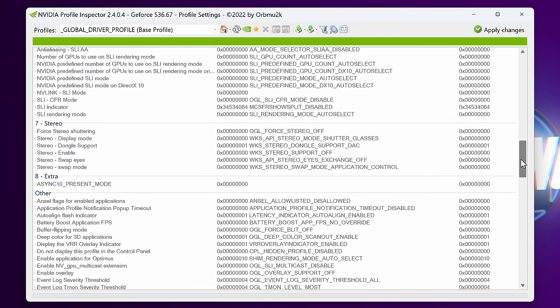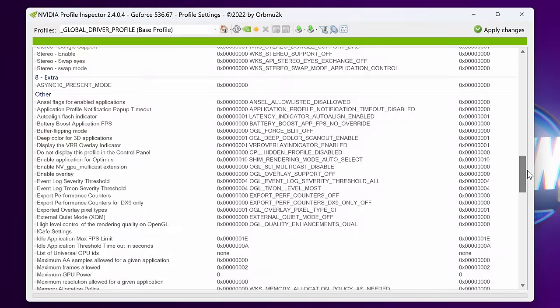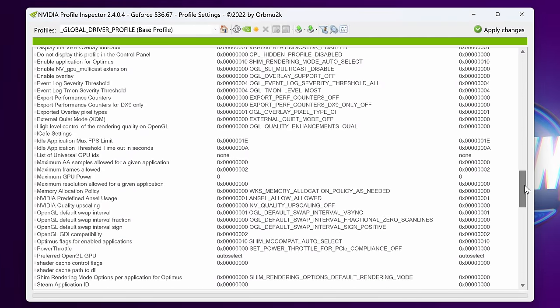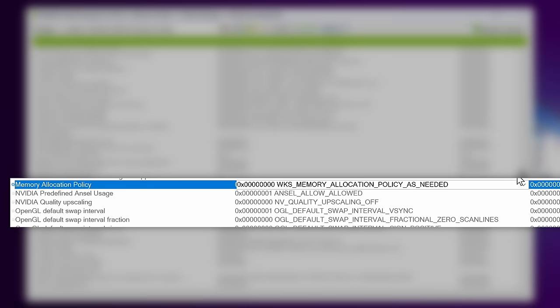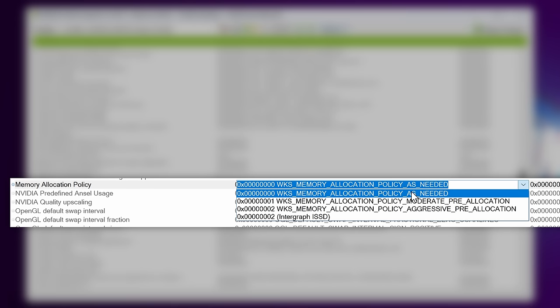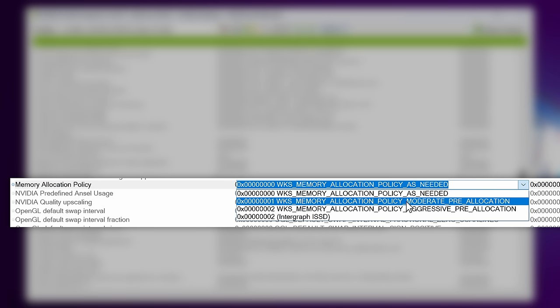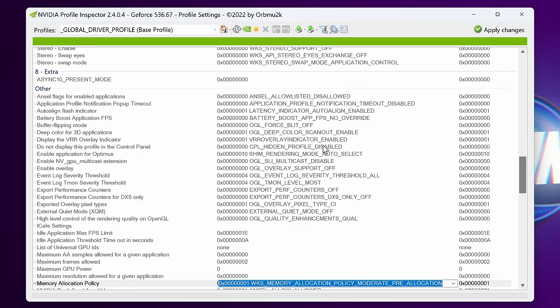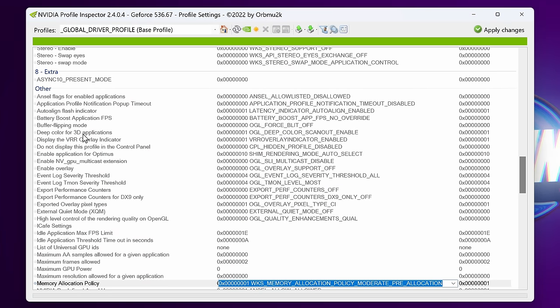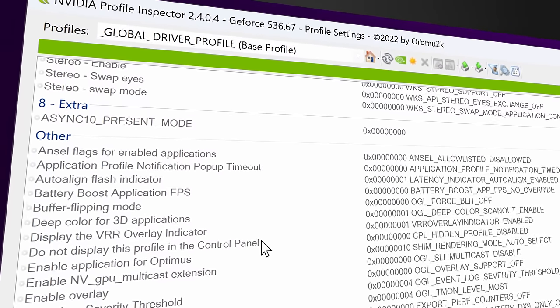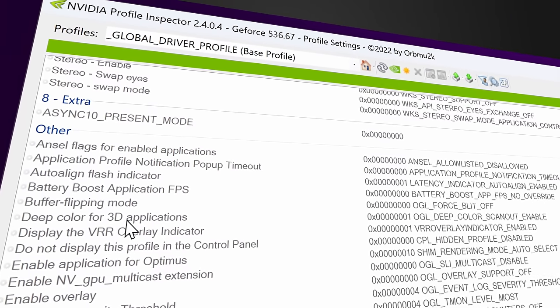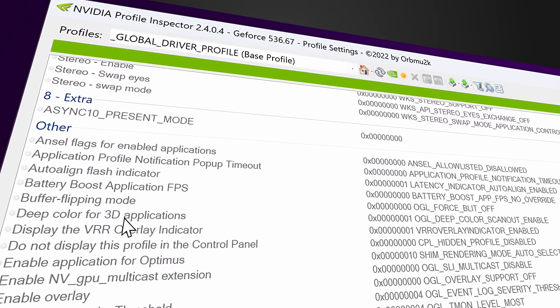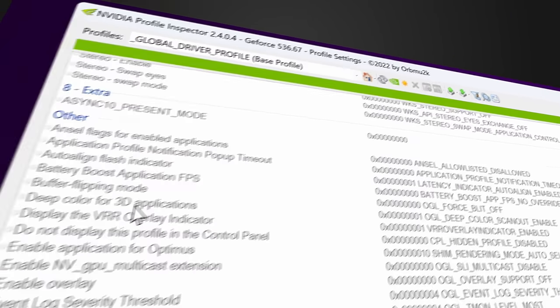Another really useful feature I like to go down to is underneath the Other section. Scroll down about halfway until we find the M section and we're looking for Memory Allocation Policy. I've seen a decent uplift in some games by changing this from Policy As Needed to Policy Moderate Pre-Allocation. Inside of the Other section you'll see a ton of different optimizations and settings in which you can adjust around on your GPU. If you're not entirely sure what something is, I would recommend leaving it alone because it will more than likely break things or potentially cause performance issues.